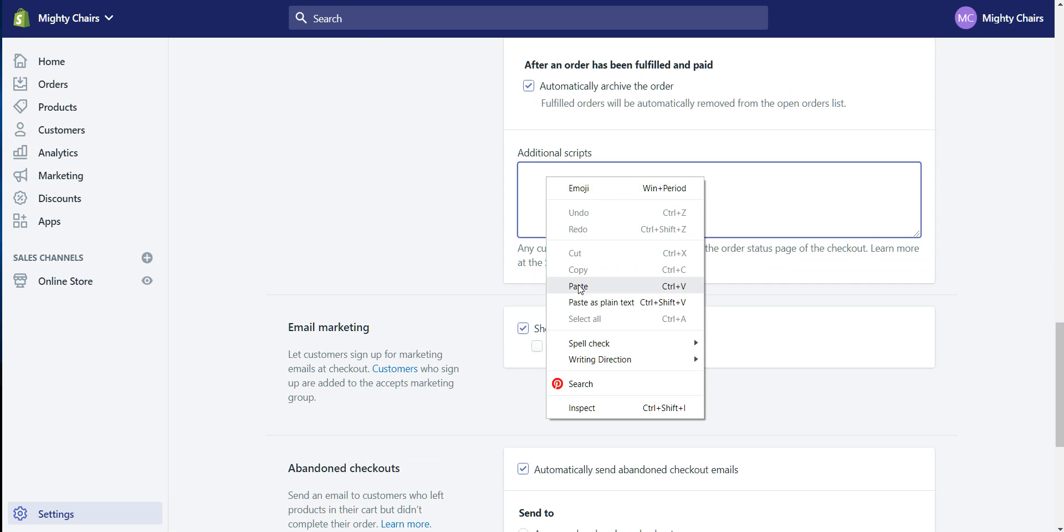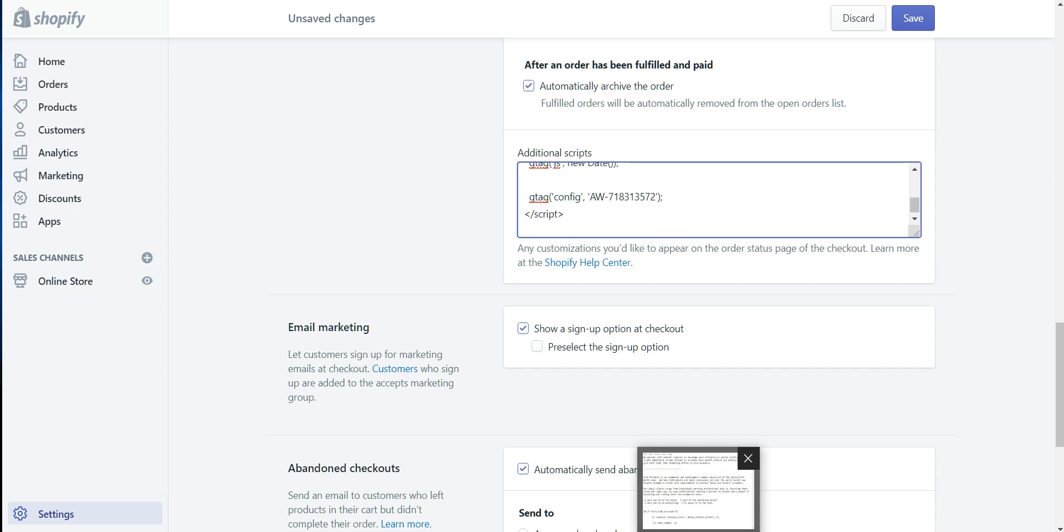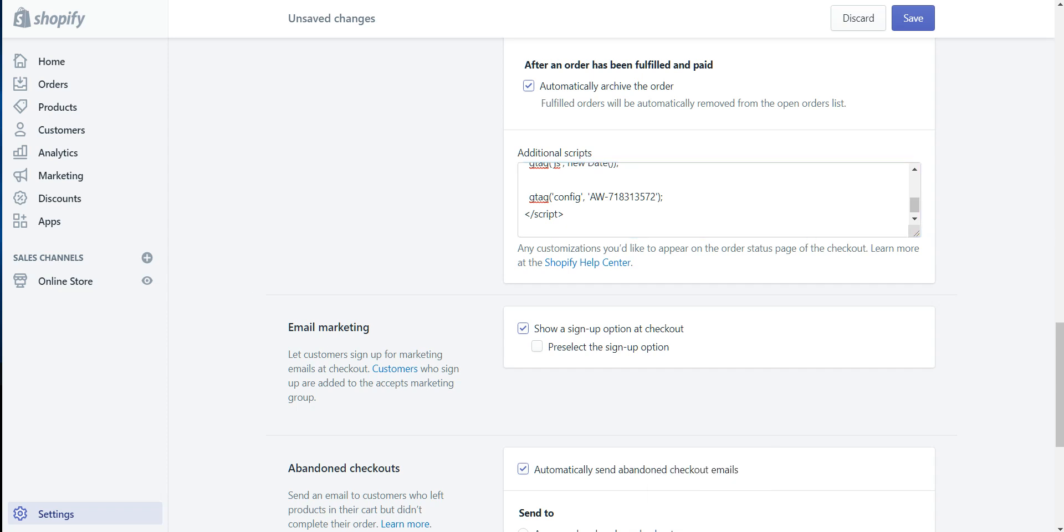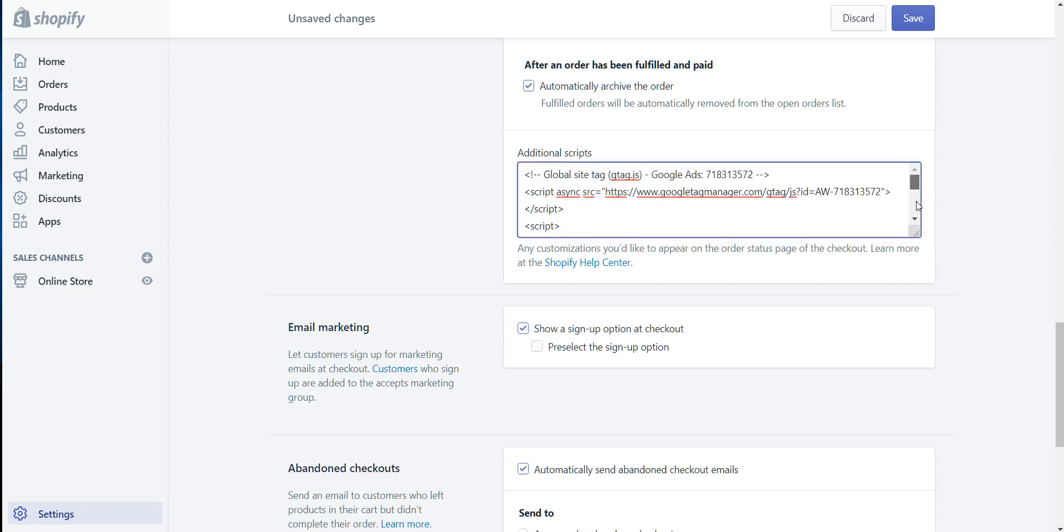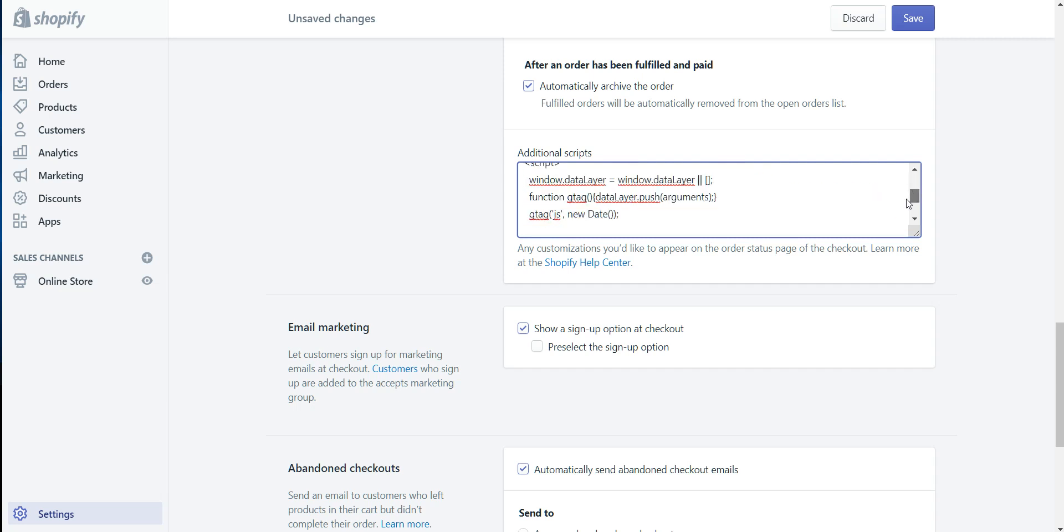And paste that code in there as well. There's going to be an additional snippet of code that I'm going to provide in the description of this video. There will be actually three snippets, and you want to take that first snippet and paste that before the tag. Okay, and this just makes sure that they're only tracking visitors once. So that's what that code is going to do.